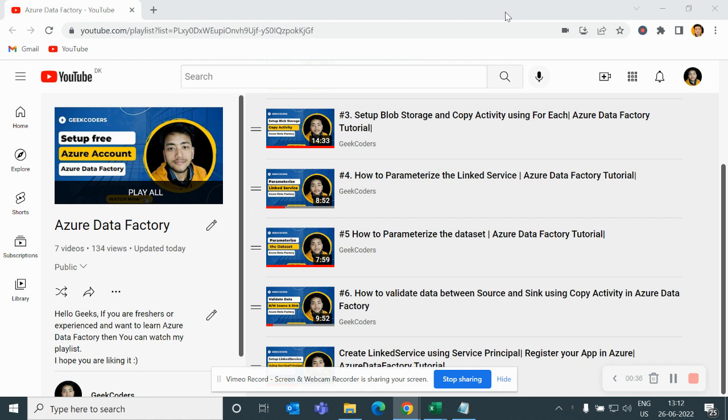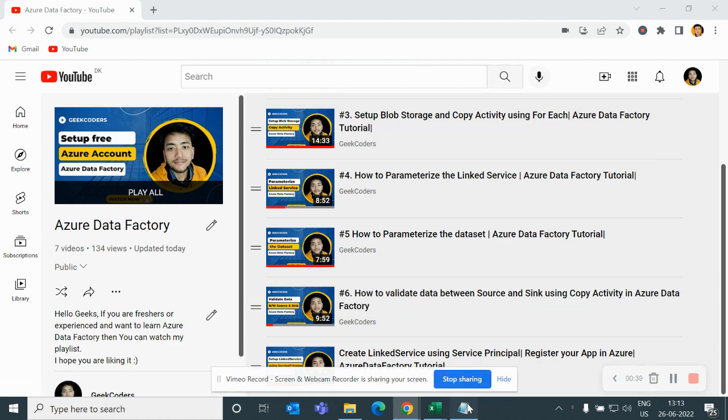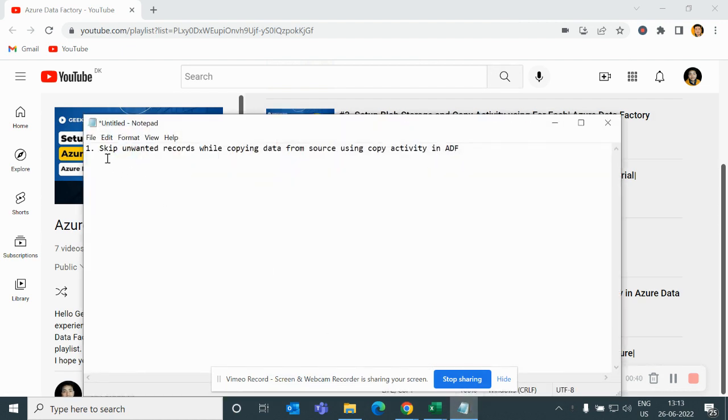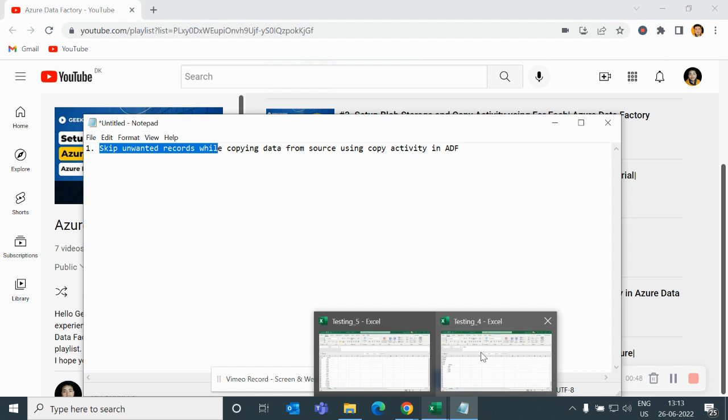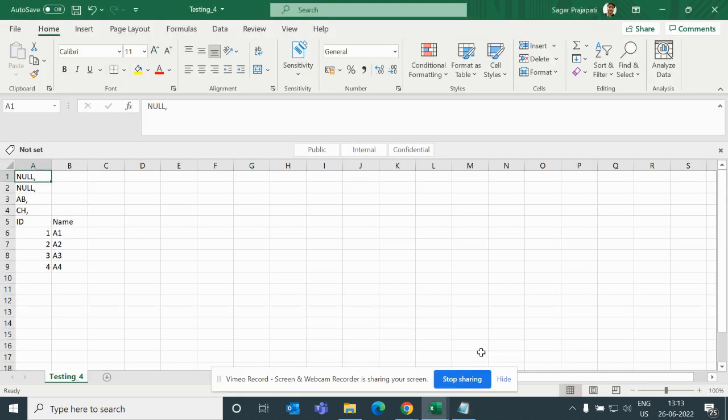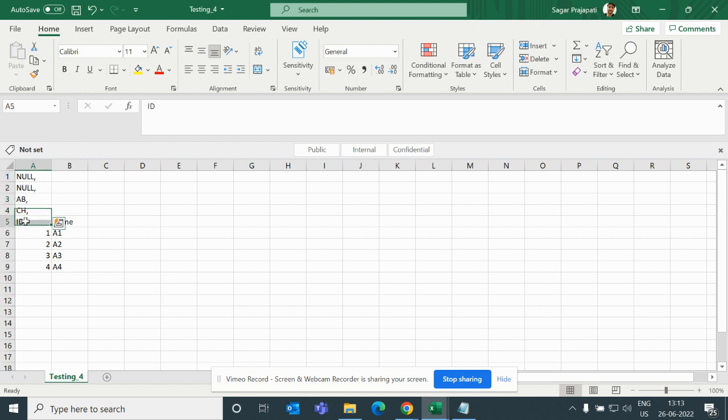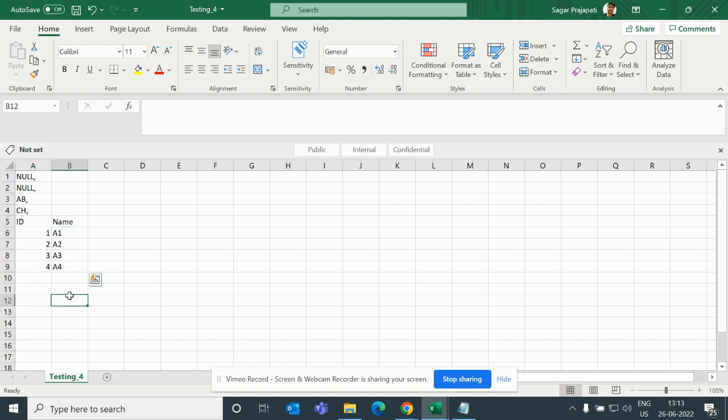Today we have to skip unwanted records while copying data from source using copy activity in ADF. Let me open my CSV file. Here you can see we have null, null, ABCs and then we have proper header and we have some proper records.